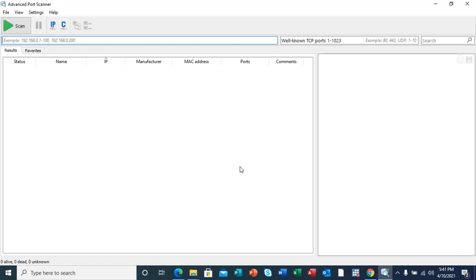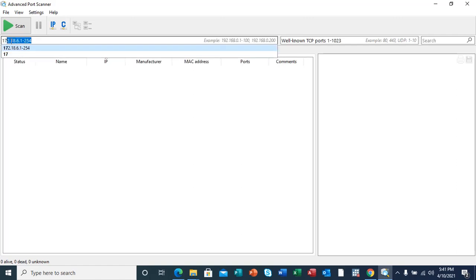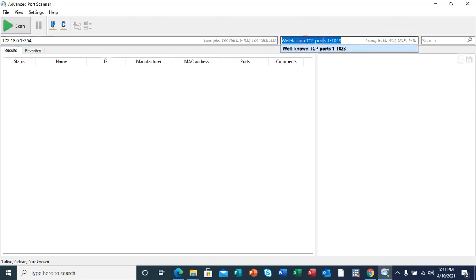Here, what we are going to do is identify host services and open ports from a locally connected router. I'm going to use my locally connected router with IP 172.18.6.1 up to 254.